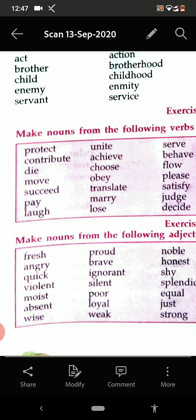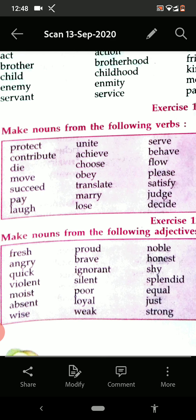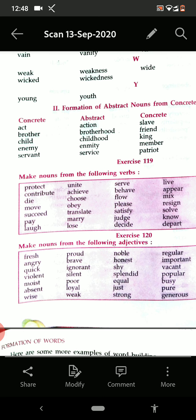See the next one also. Make noun from the following adjectives that we have done: fresh — freshness. Proud — pride. Noble — nobility. Honest — honesty. Brave — bravery. Ignorant — ignorance. So in this way we can frame the noun from the following adjectives. You try to fill this exercise and I shall send you the PDF also so that you can solve.